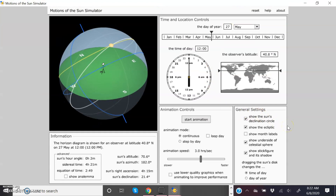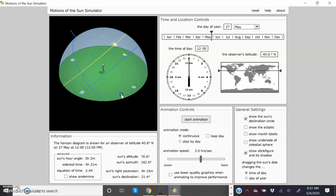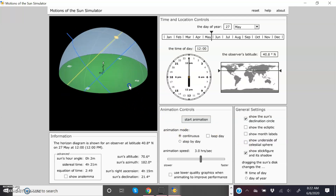I'm going to remove some unnecessary detail. Over here in the lower right-hand corner under General Settings, I'll unclick the ecliptic and also unclick showing the underside of the celestial sphere. Then I'll rotate it so the orientation is very similar to what I draw on the board in lecture. The important controls for the Motions of the Sun simulator are over here on the upper right-hand side.